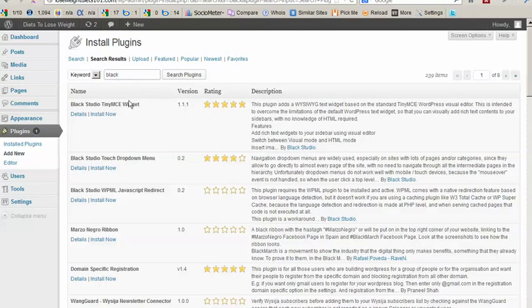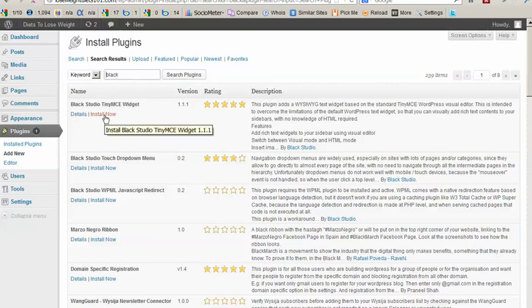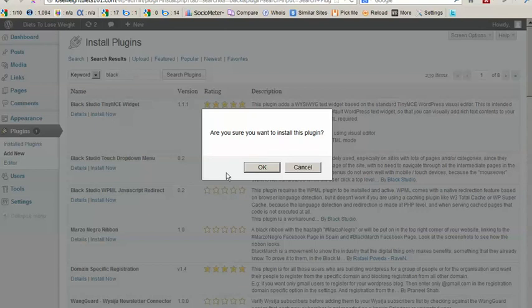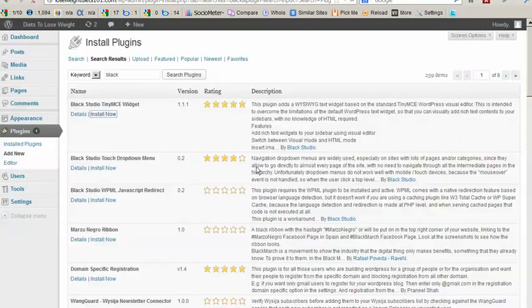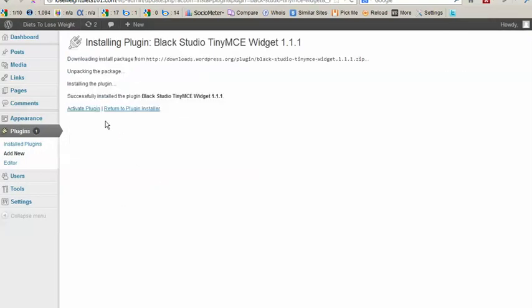And the first one that shows up is called Black Studio TinyMCE Widget. And we'll install it now, yes we're sure, and we will activate the plugin.